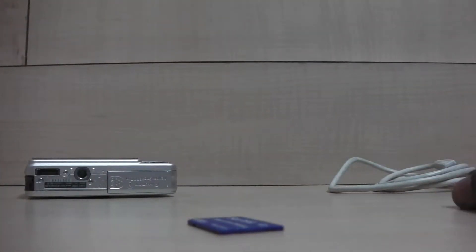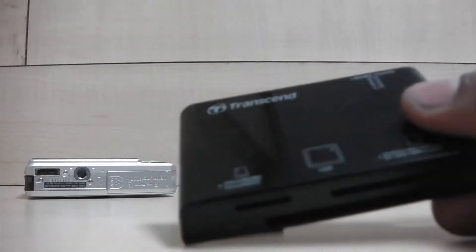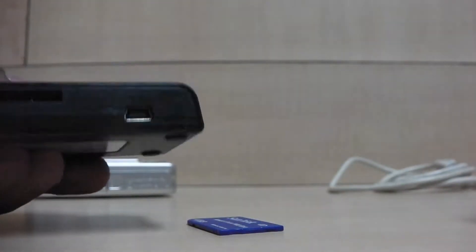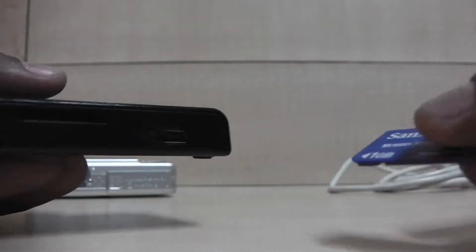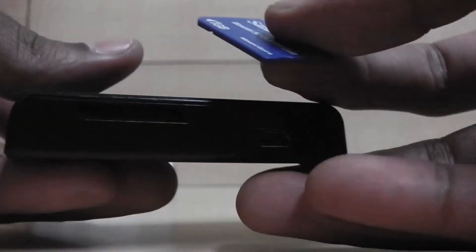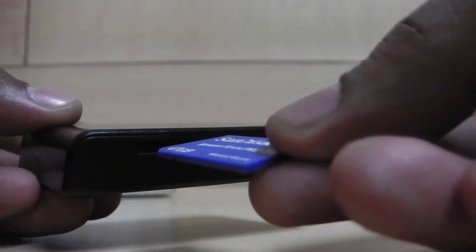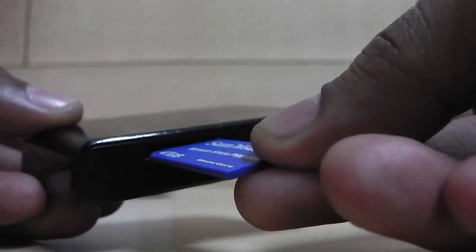This is an external memory card reader, which connects the memory card to your computer. Insert the memory card to the card reader slot.